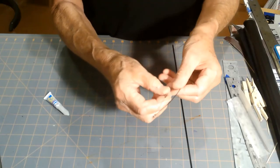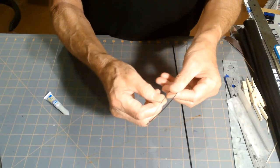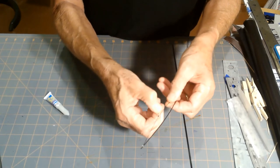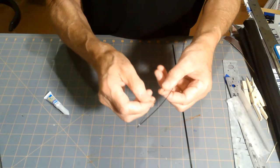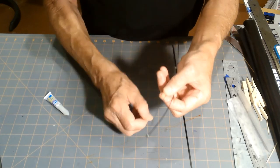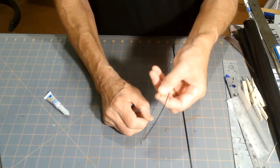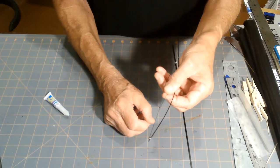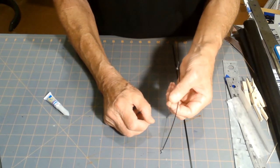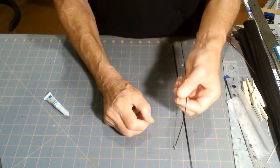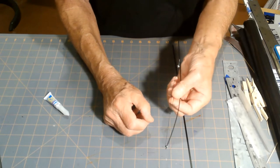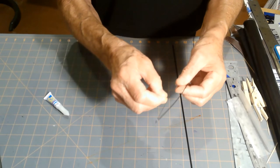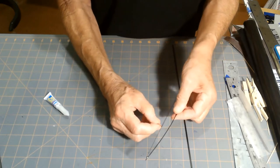In the diagram, it shows wrapping the line around two times, and that works. But I sometimes wrap it three times in order to increase the holding power of the knot.